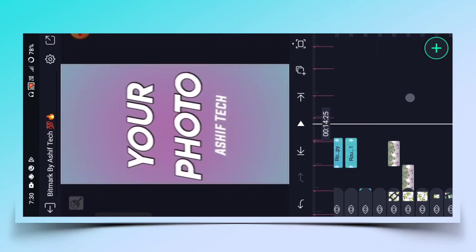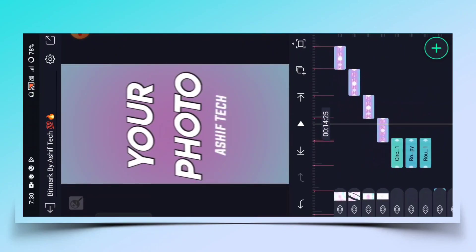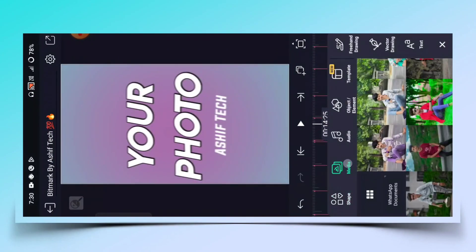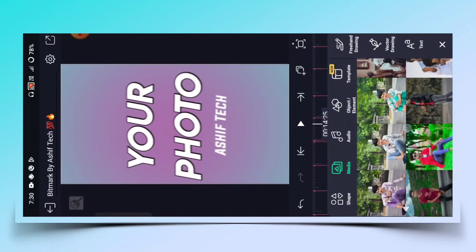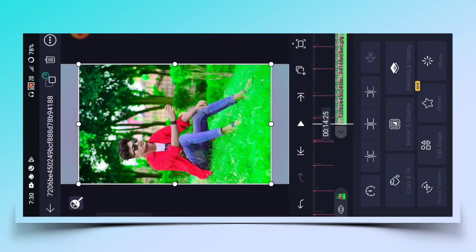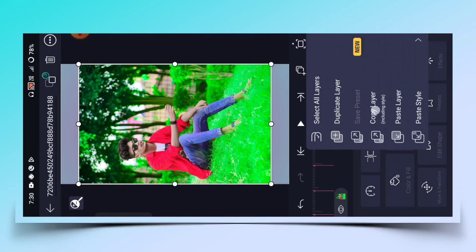इसके बाद आपको next beat में आ जाना है, plus पे click करके media पे click करके next photo को screen पे add करना है।